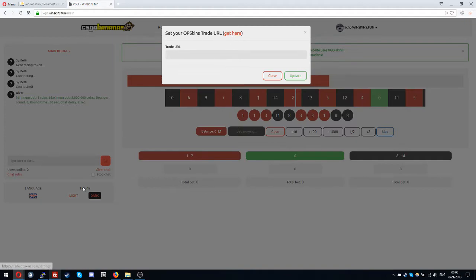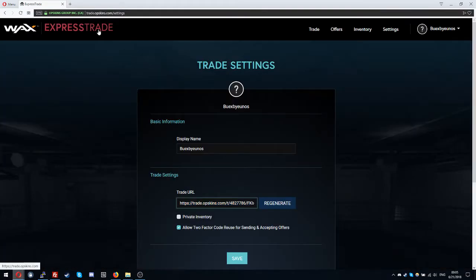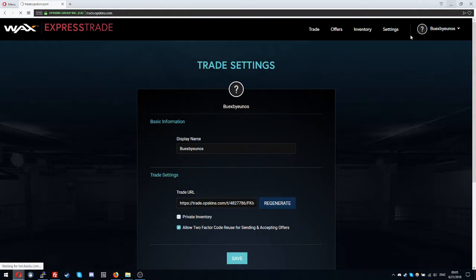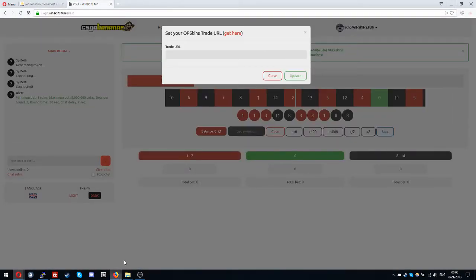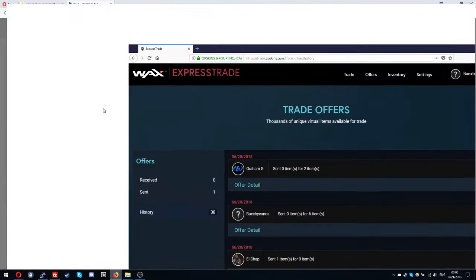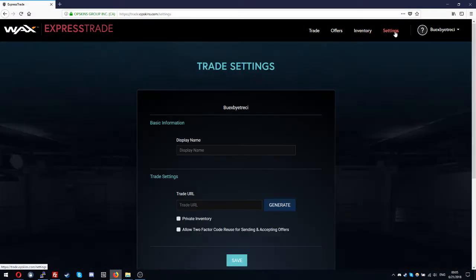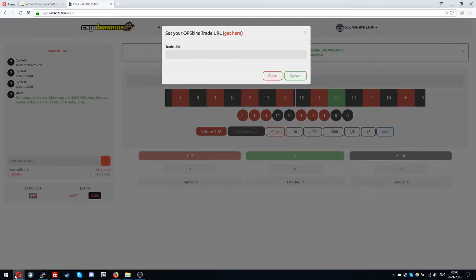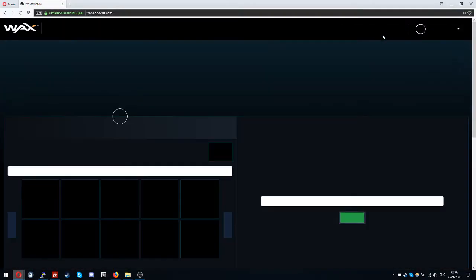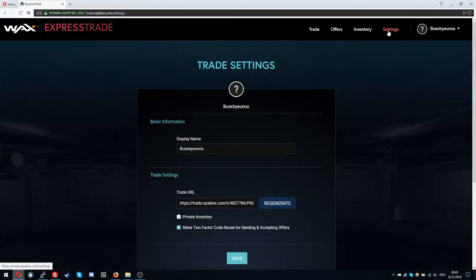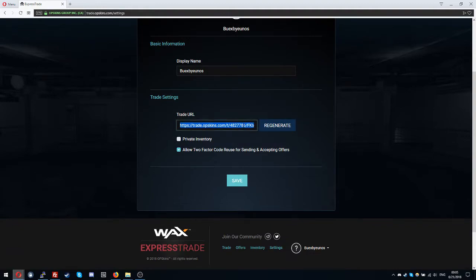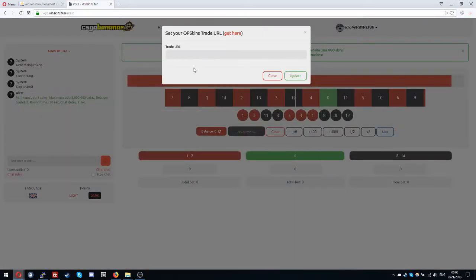You can get it from here, I have it opened. So I'll go to settings, then I copy my trade URL, paste it here and then update trade. Updated successfully.